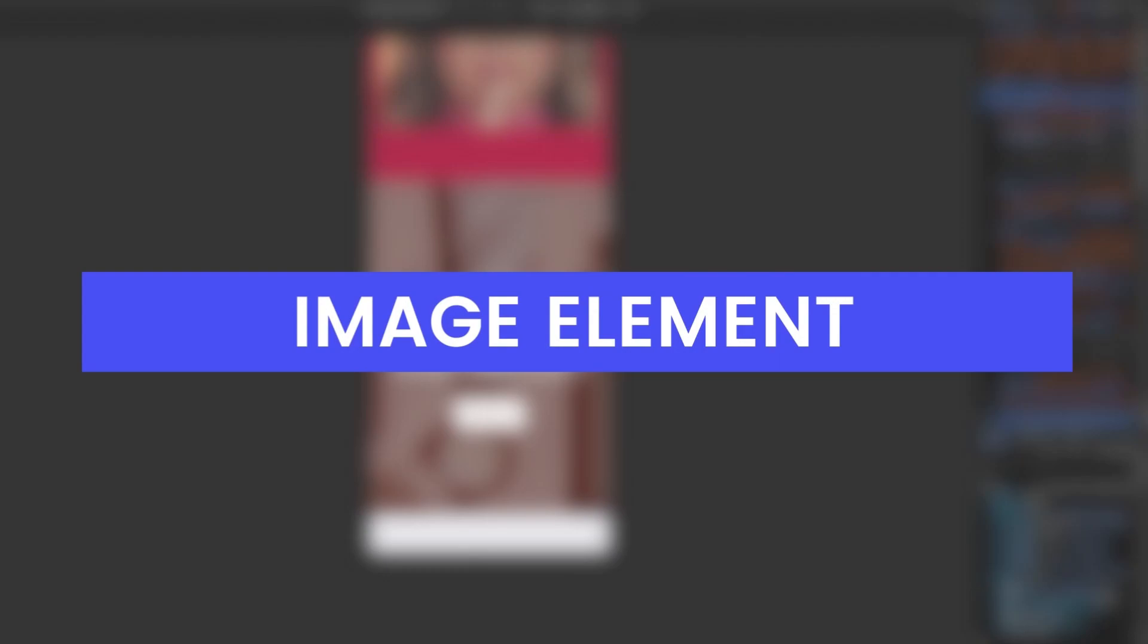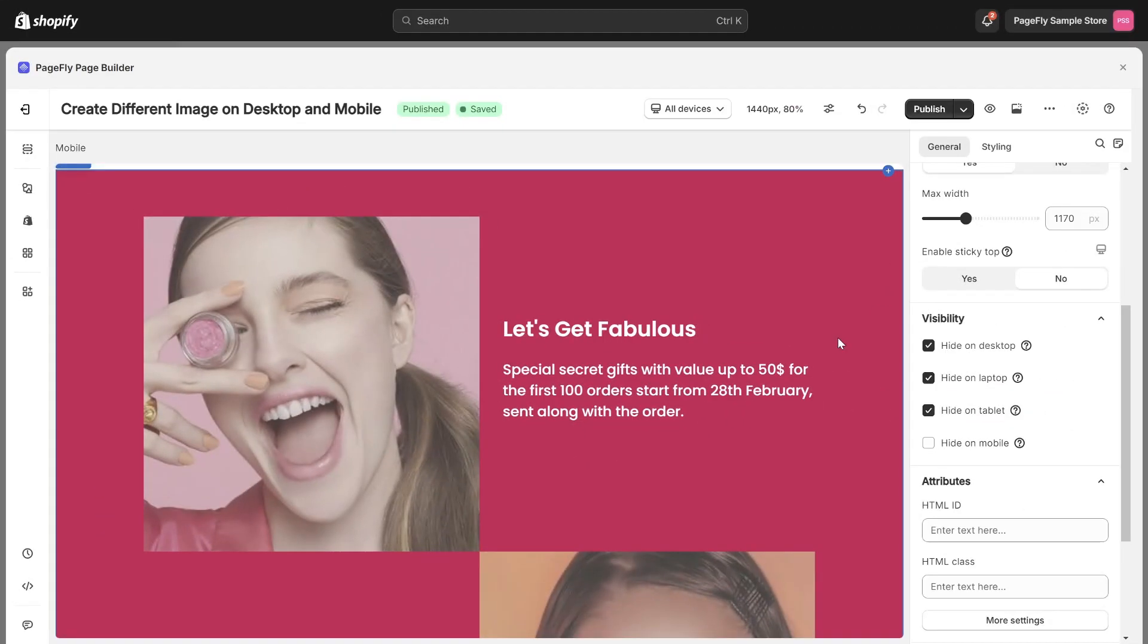If you use image element, you just need to hide the element only, not the entire section. It's like this.